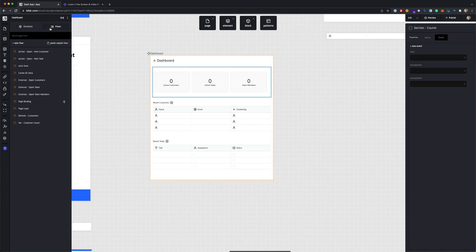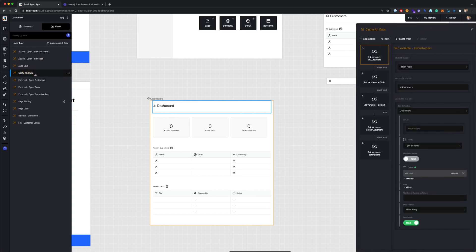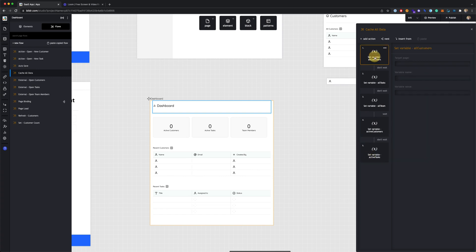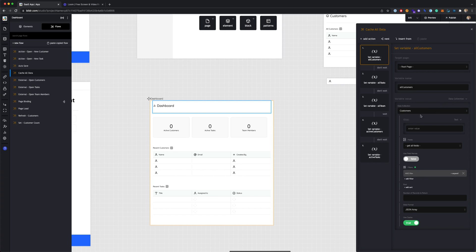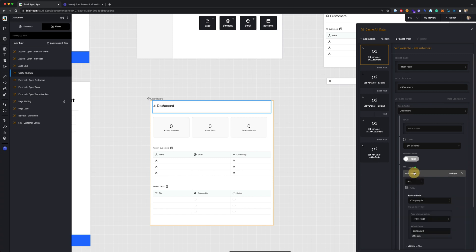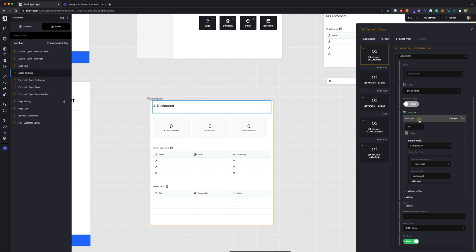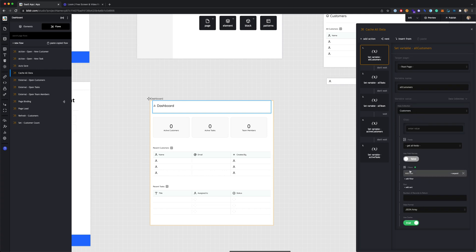Let's look at the actions on this page. There's one called cache all data — what this flow does is run a set of set variable actions, basically setting page variables for all customers, all tasks, all team members, active customers, and active tasks. For each of these, it pulls from a data collection. For example, with all customers, it sets a variable named all customers to the results of getting all fields from the data collection, with a filter for company ID to ensure we're only pulling customers for the company this user is logged in under, storing it as a JSON array.